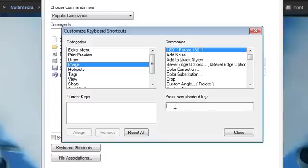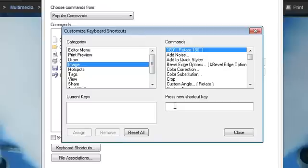Click in this Press New Shortcut key box and put in the command that you want. Typically, a modifier key like Shift or Ctrl plus a number or letter. You want to choose something that's easy to remember but won't interfere with your other commands.